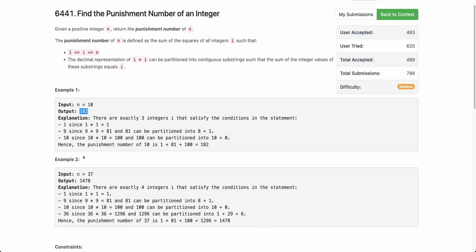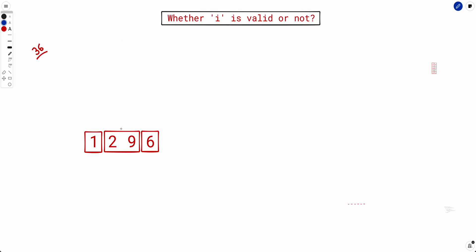Now, how do we solve this? We'll first try out the brute force approach. The brute force approach would be to try out every possible integer i and see if it contributes to the punishment number. To figure out whether i contributes, we need to determine whether it is possible to partition the square of i such that the sum of the partitions equals the original integer.